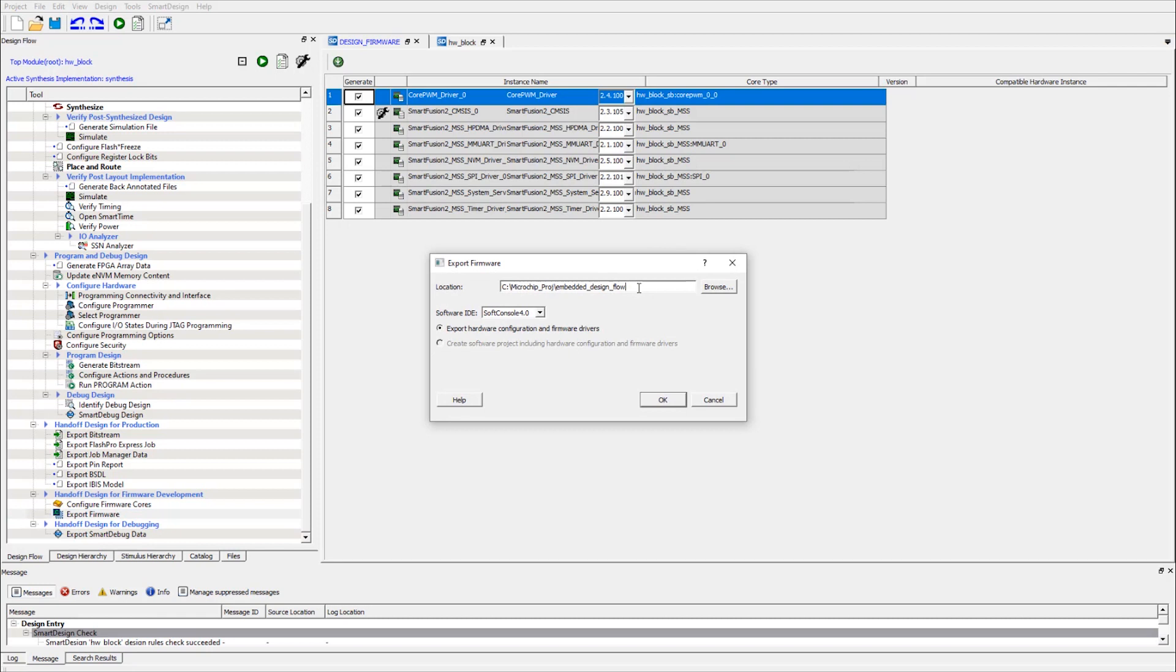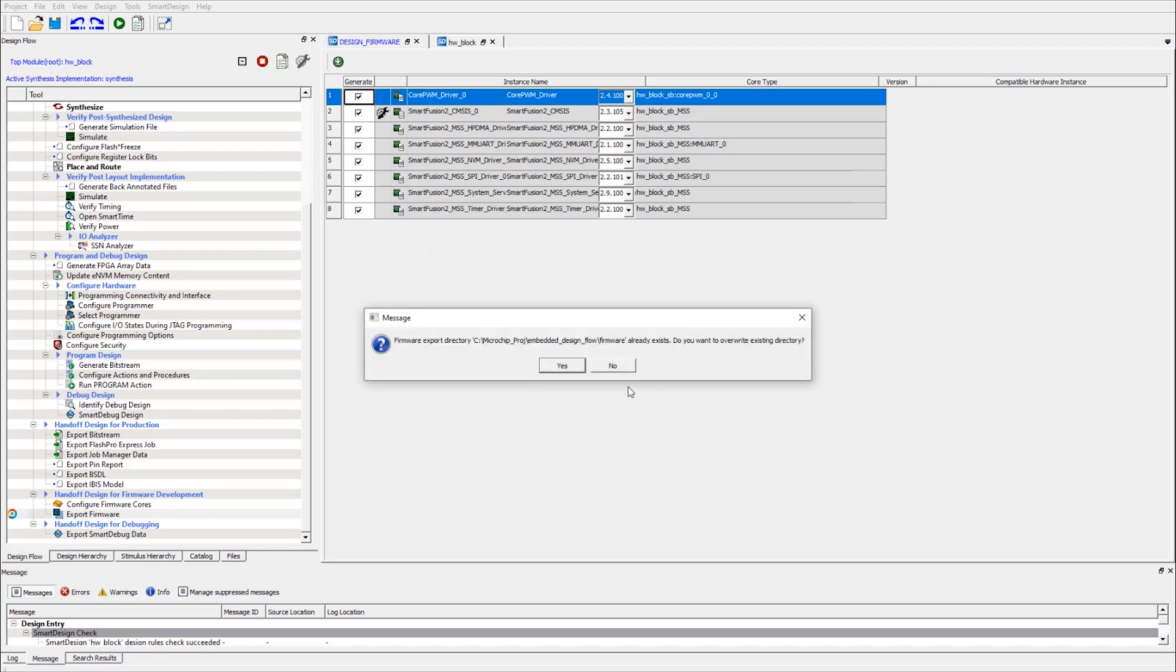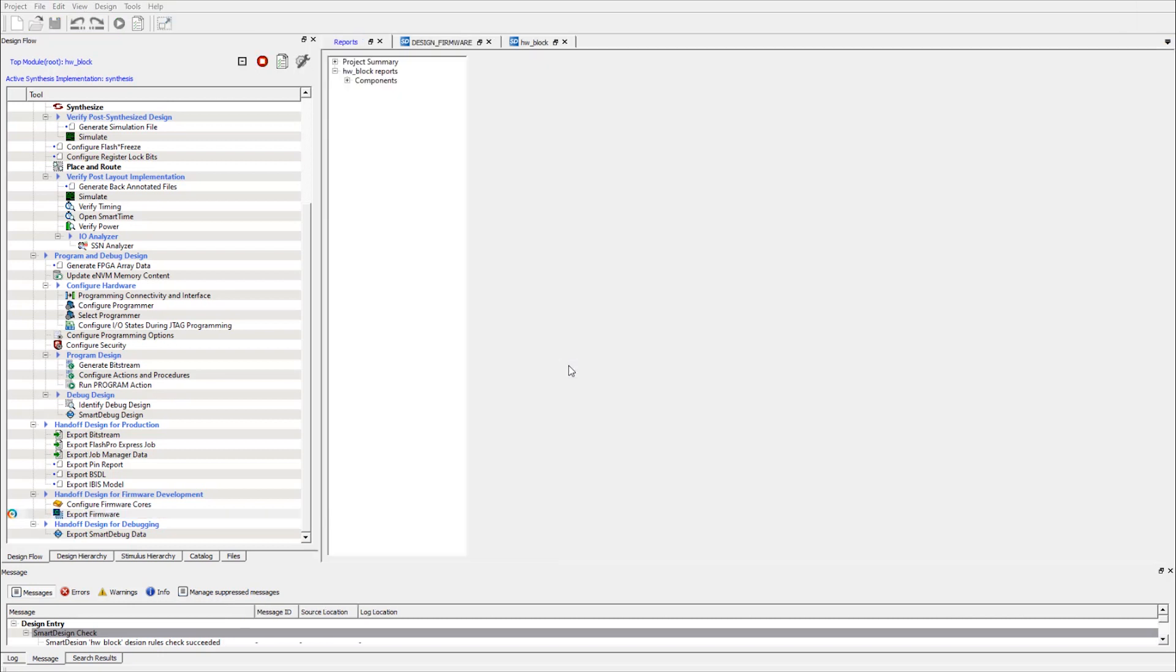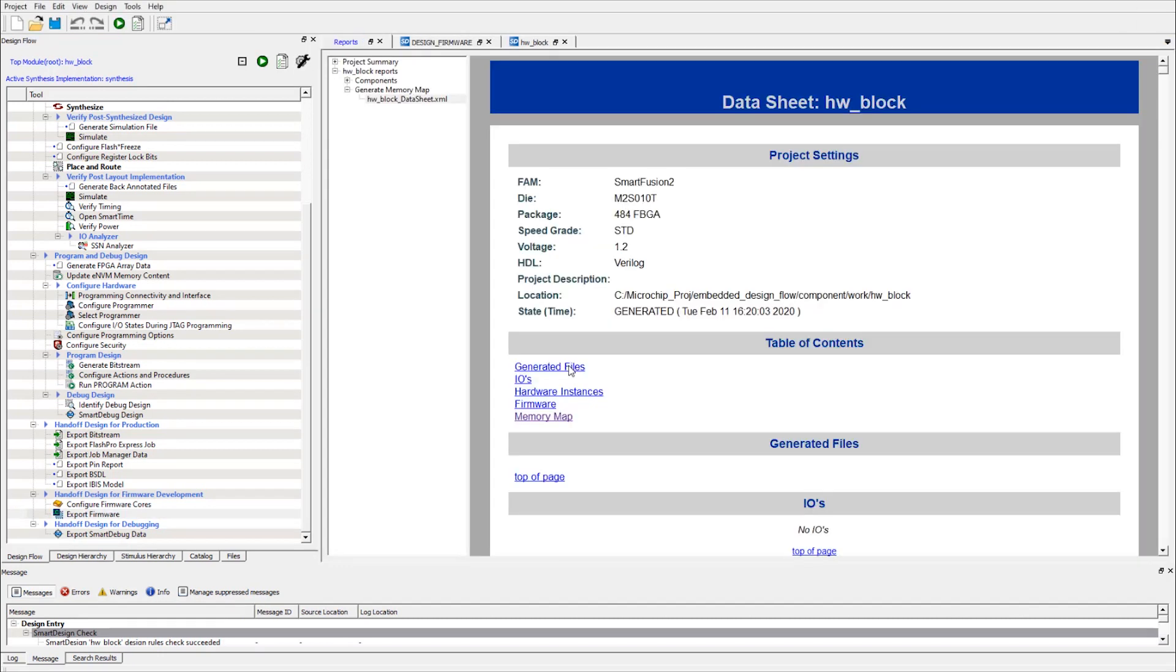Select the location, the software IDE I'll use, and make sure the export hardware configuration and firmware drivers are checked. Click OK. And now my firmwares are generated.